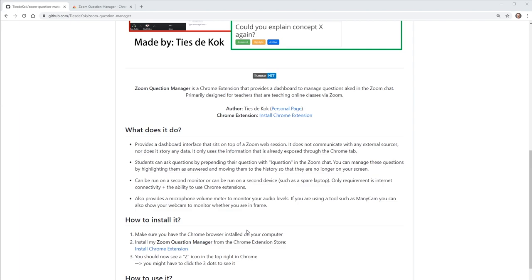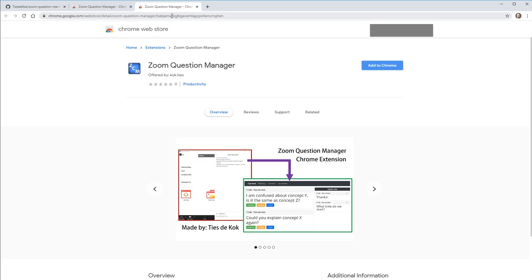Second, open your Chrome browser and go to the Chrome extension link. This will take you to the page in the Chrome web store. You can then add the Zoom Question Manager by clicking the Add to Chrome button.